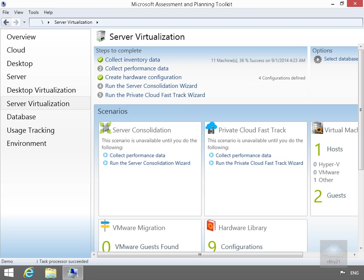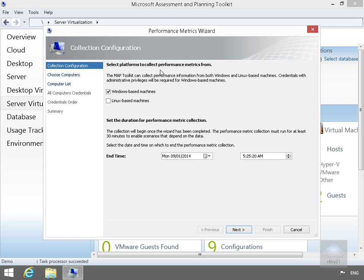As we're going to virtualize some of our physical servers, the next thing we really need to know is how they perform. If we don't know how they perform, we can't decide what hardware to actually give the virtual machines once we convert the physical machines to virtual machines. So we have our Collect Performance Data, we'll just select this.